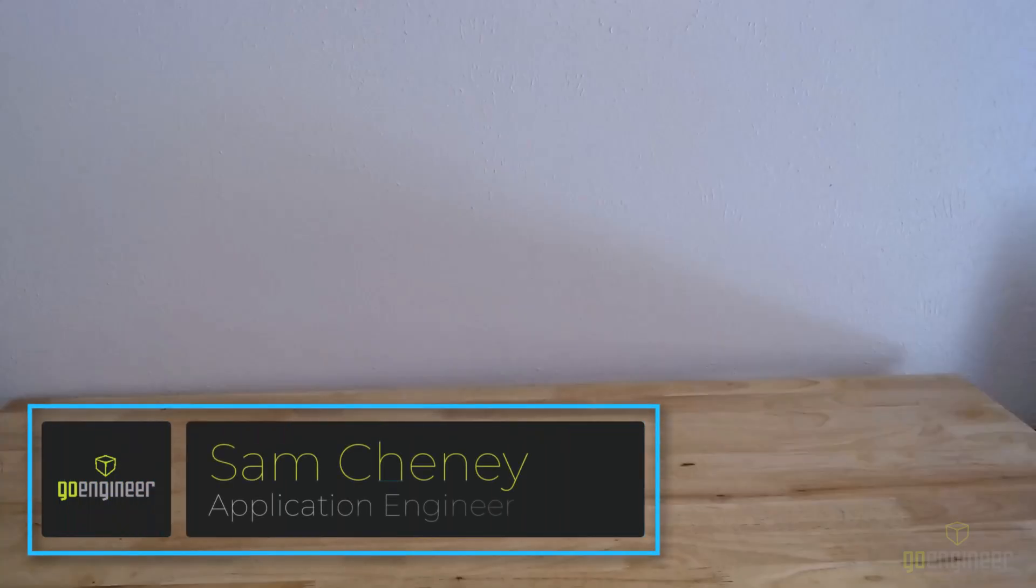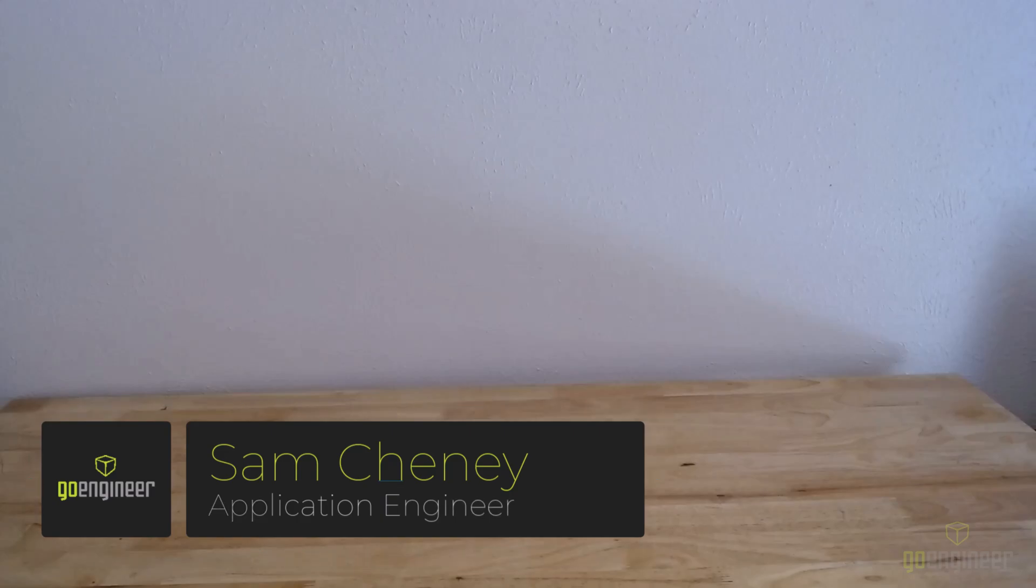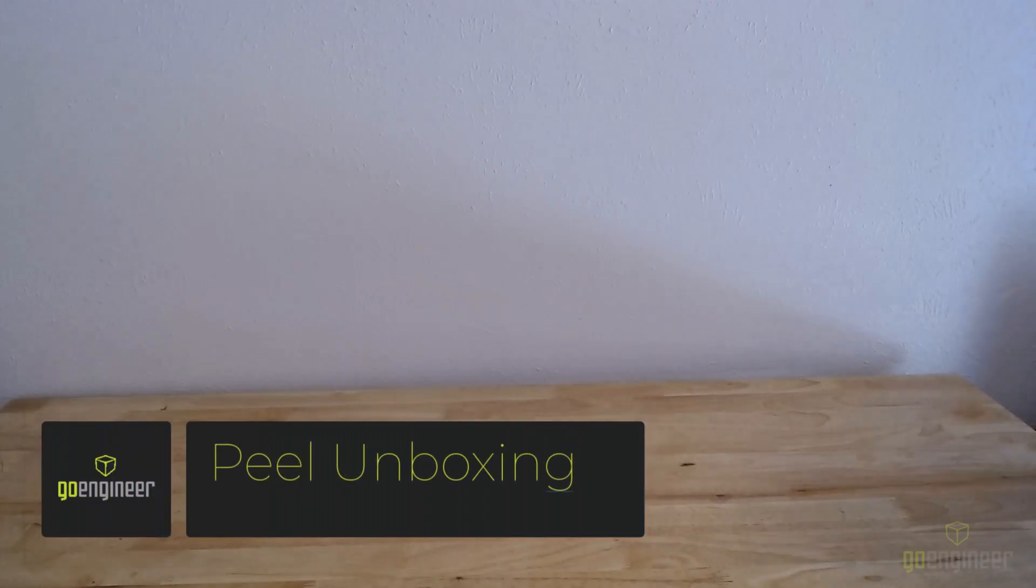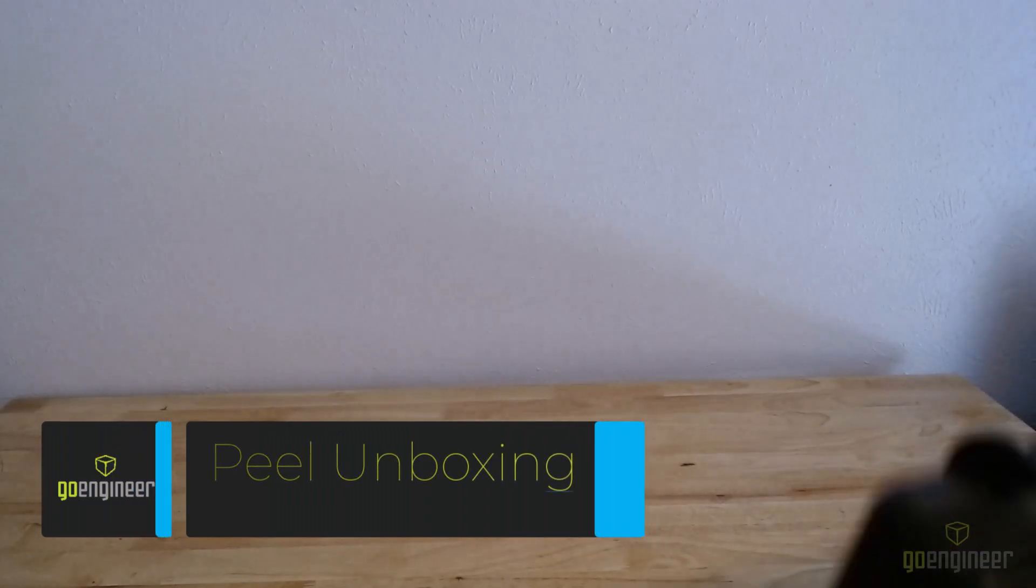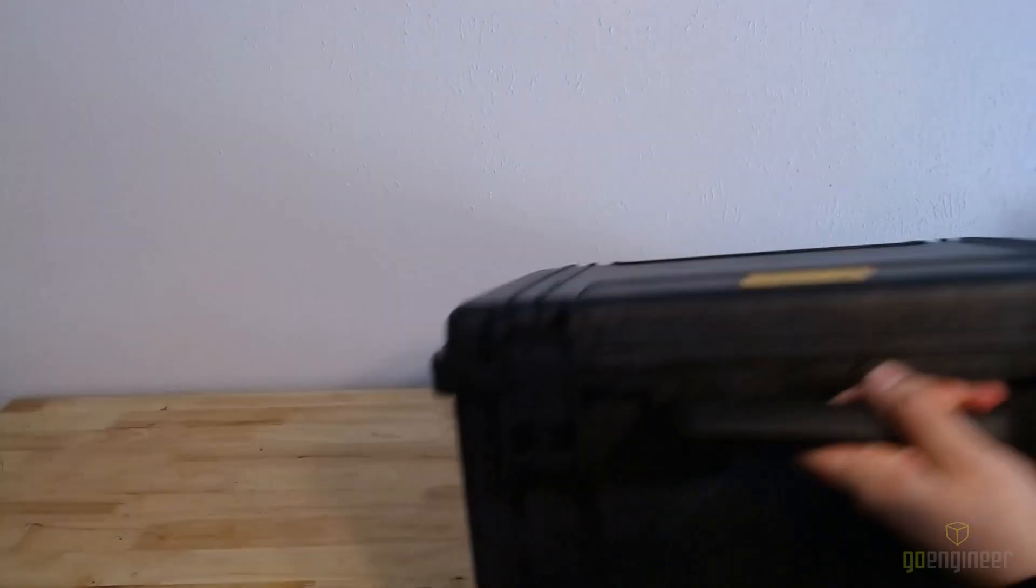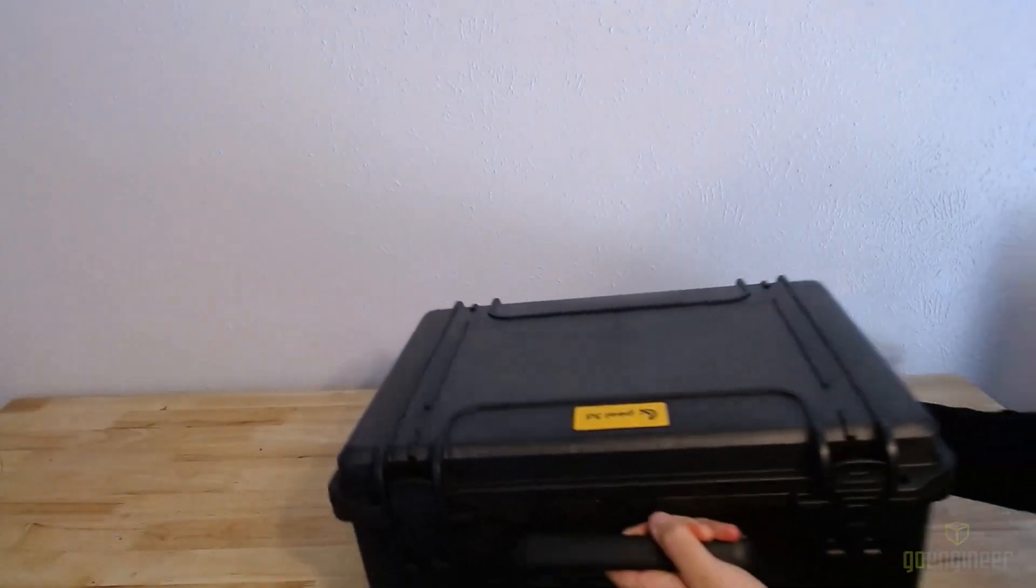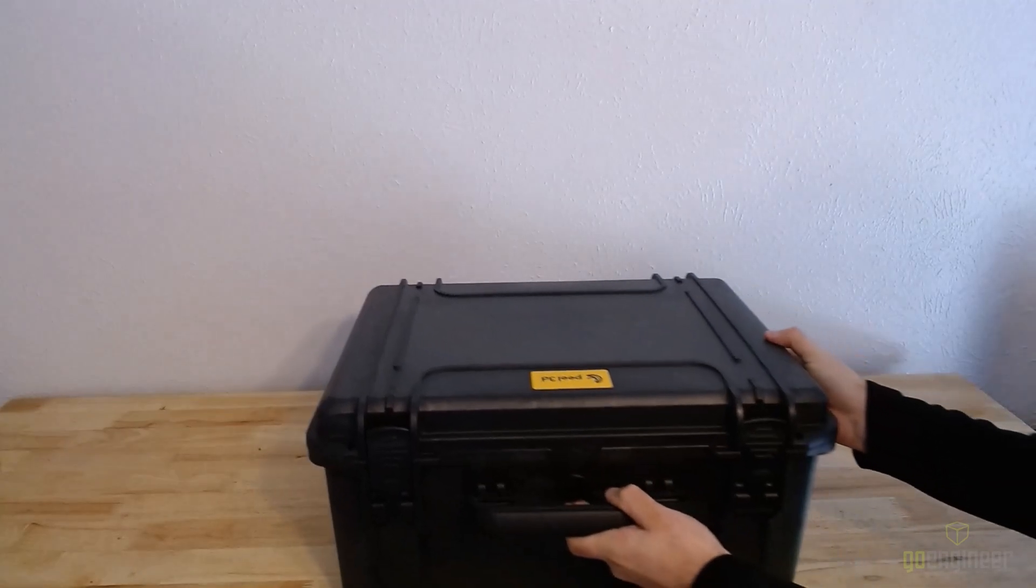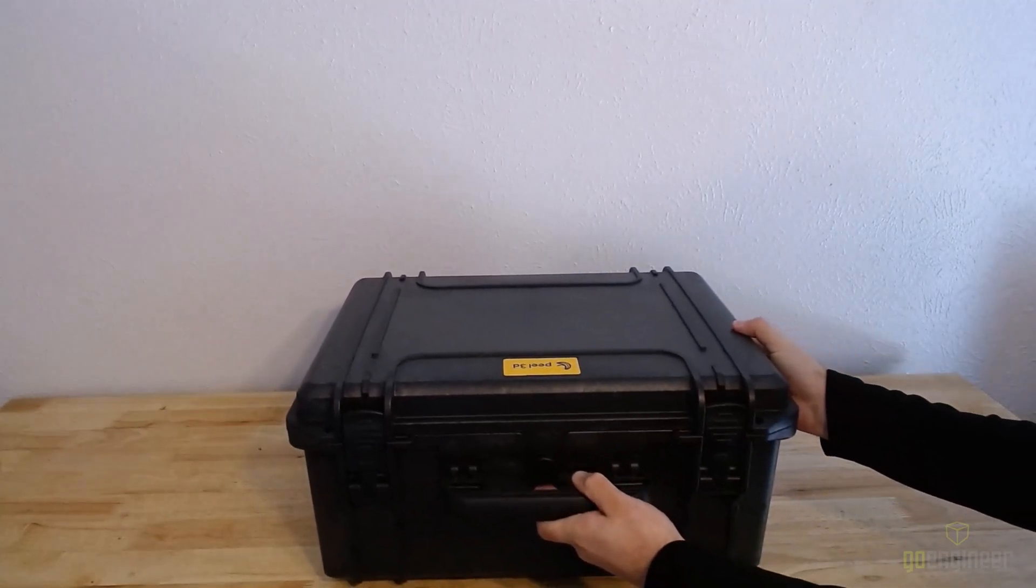Hi, welcome back to the Go Engineer YouTube channel. My name is Sam Cheney, and in today's video we're going to be unboxing the Peel 3 scanner. But before we get started, make sure you hit that subscribe button if you haven't already. Now the Peel 3 is an affordable, high-performance structured light 3D scanner designed for reverse engineering and digital file creation.